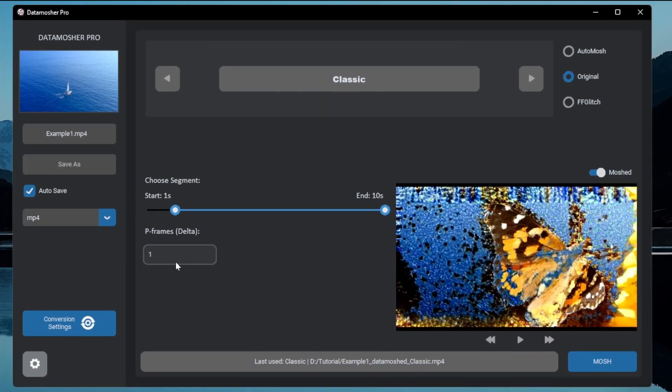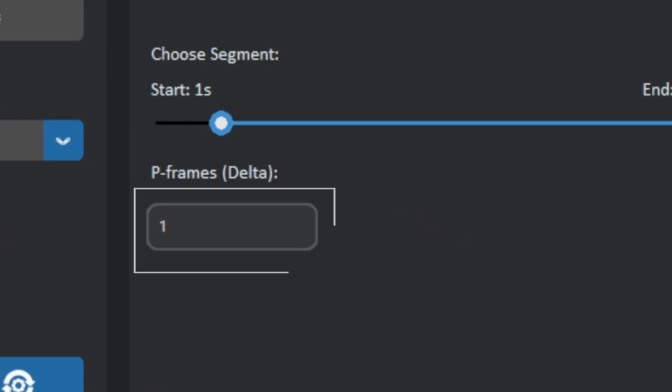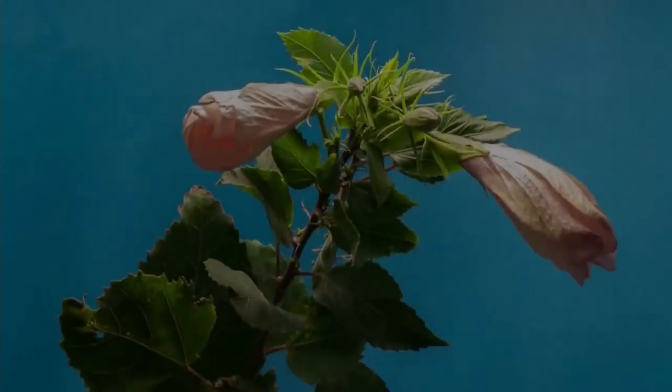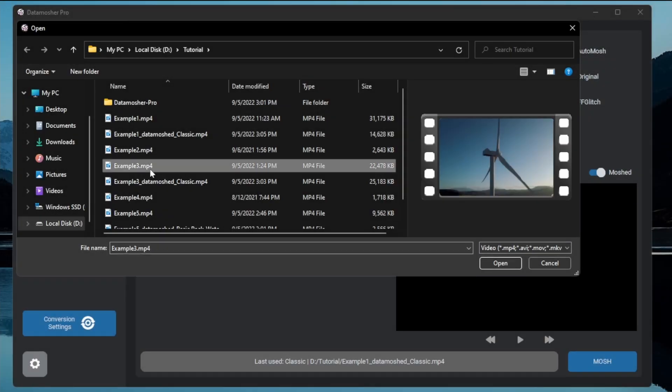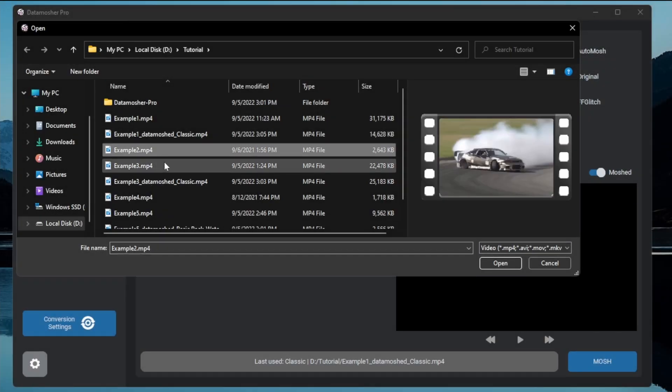You can also play with the p-frame value to give a unique repetition effect like this. This is a type of uniform gliding effect. You can play with it and see the results. Let me show you the process again.